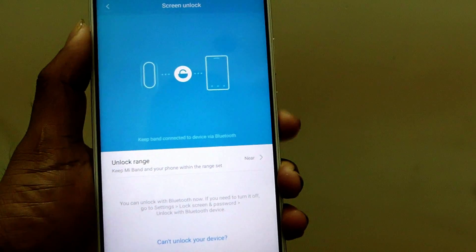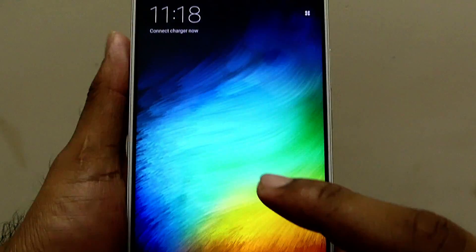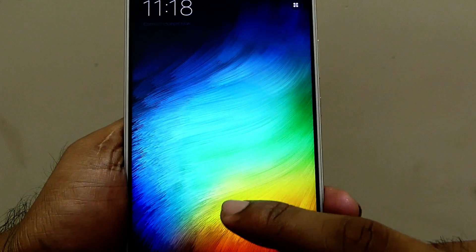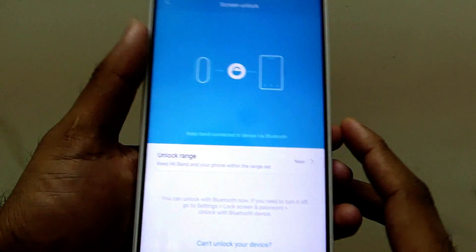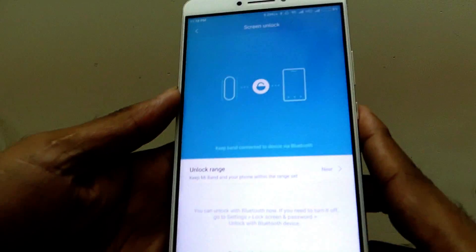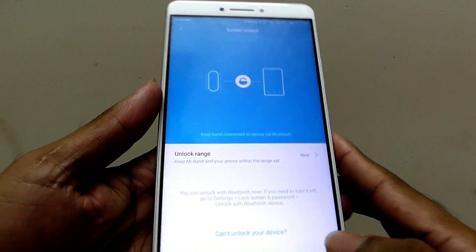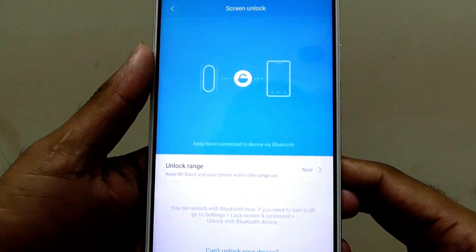This is the screen unlock, smart unlock. When the band is connected to the phone via Bluetooth, it unlocks without even fingerprint and password. This is a smart screen unlock option. You can see I am not using fingerprint to unlock — this is a pretty good option.